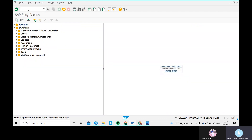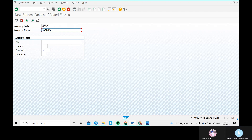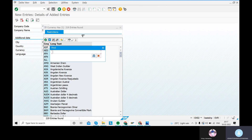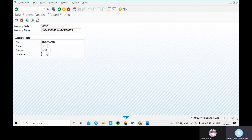Using transaction code OX02, click New Entries. For the company code, I am giving 'SARA'. The company name is 'Sara Exports and Imports'. The city is Hyderabad. The country is IN for India. For currency, select from the drop-down and give INR — that is Indian Rupee.